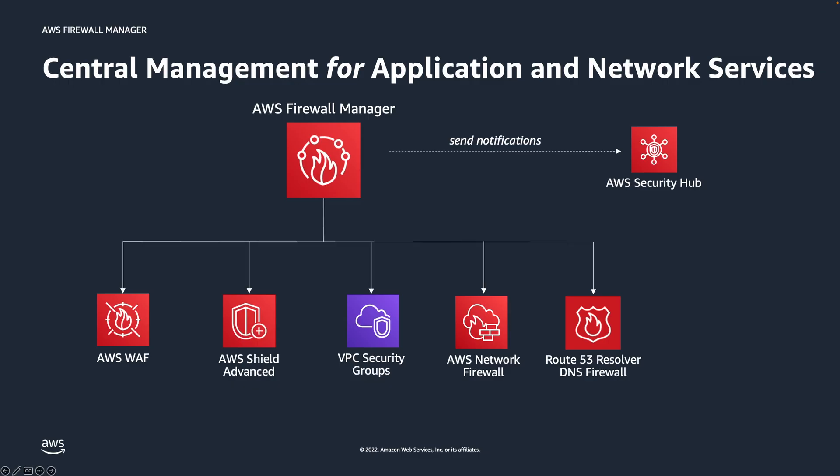With AWS Firewall Manager, you can centrally configure policies for application and network services like Web Application Firewall, Shield Advanced, VPC Security Groups, Network Firewall, and Route 53 Resolver DNS Firewall. This allows you to easily associate policies to your resources and accounts that are part of AWS Organizations.